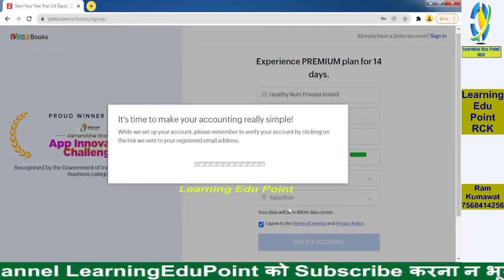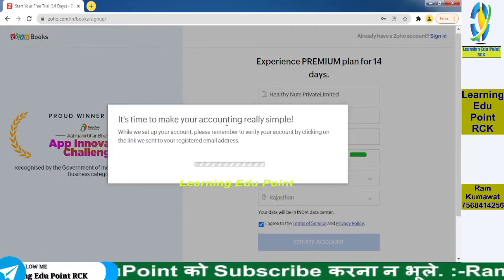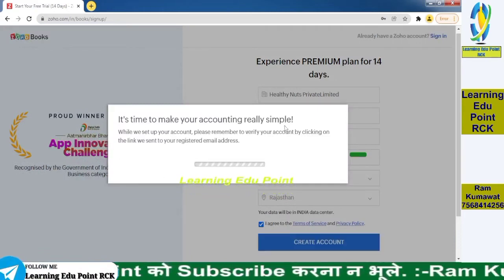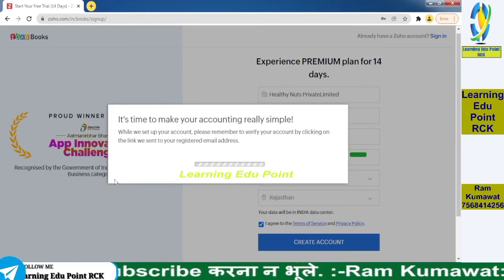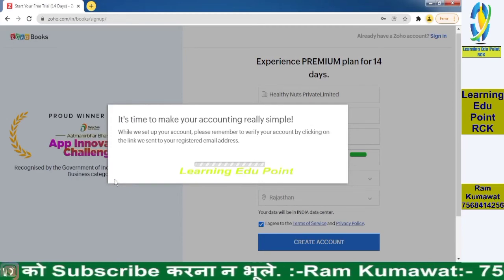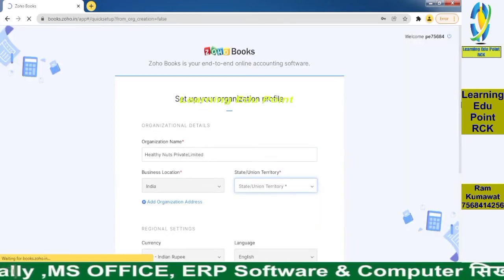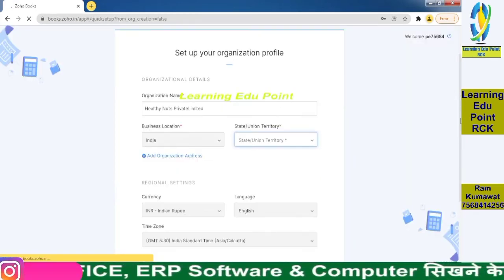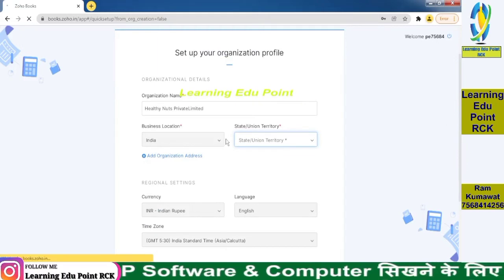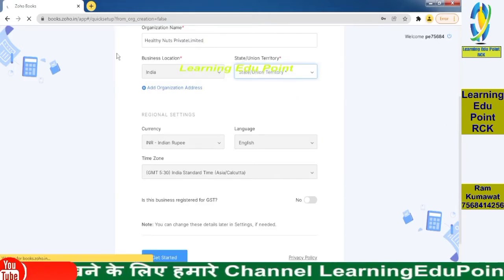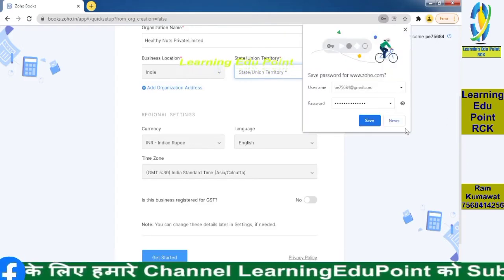Click Create Account. Now it's showing: it's time to make your accounting really simple. Now it's time to set up our company — here you can see the organization name and business details.